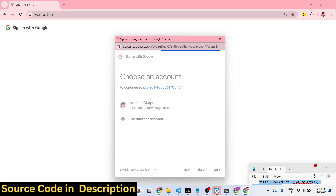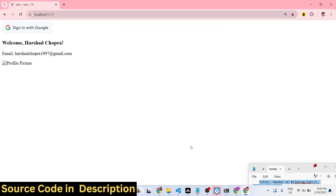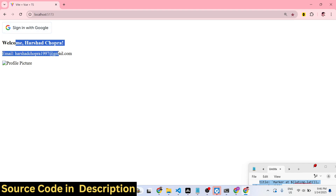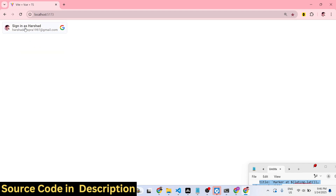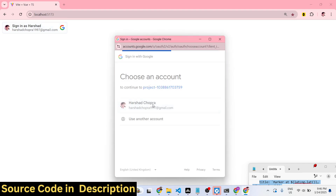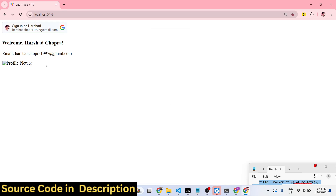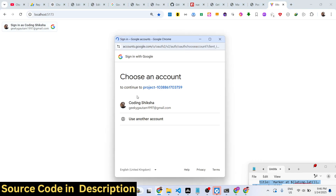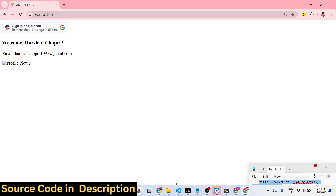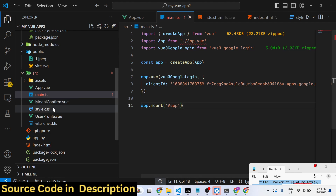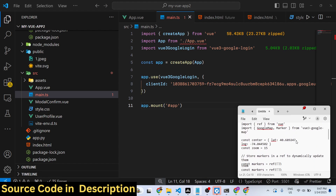Here you need to select your Google account and then grant the permission. Once you do this, your email and profile picture will also show. After that, subsequent logins will be one-tap — as soon as you click it. It's using Google Identity Services, and we are decoding the credentials using JSON Web Token.